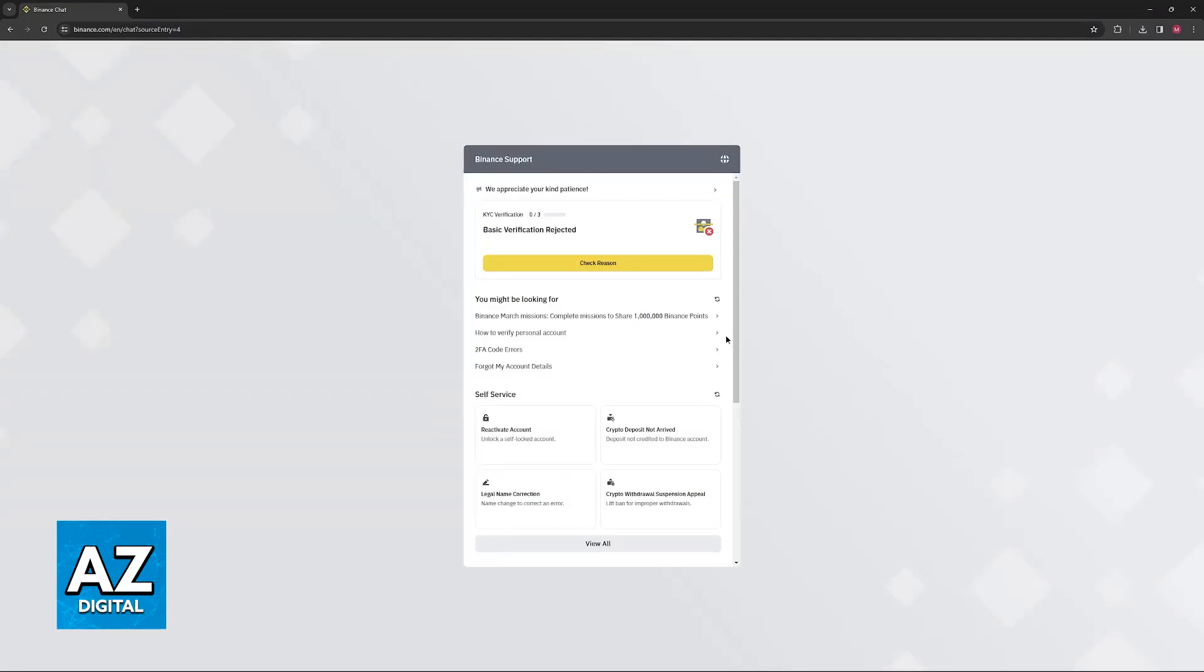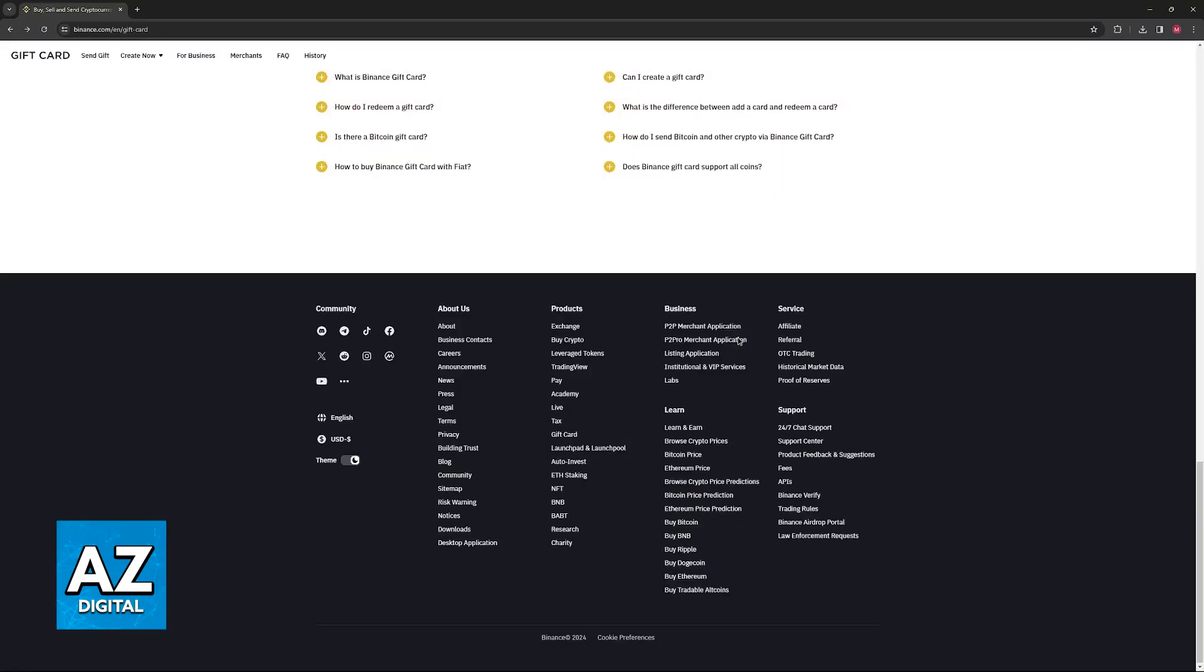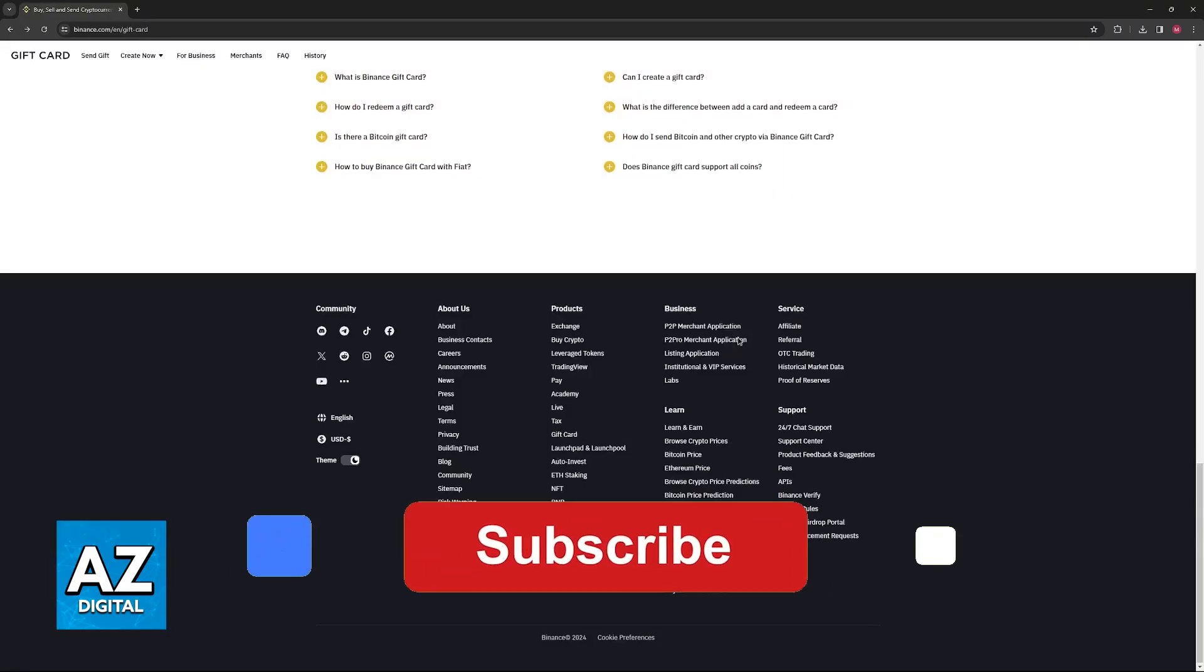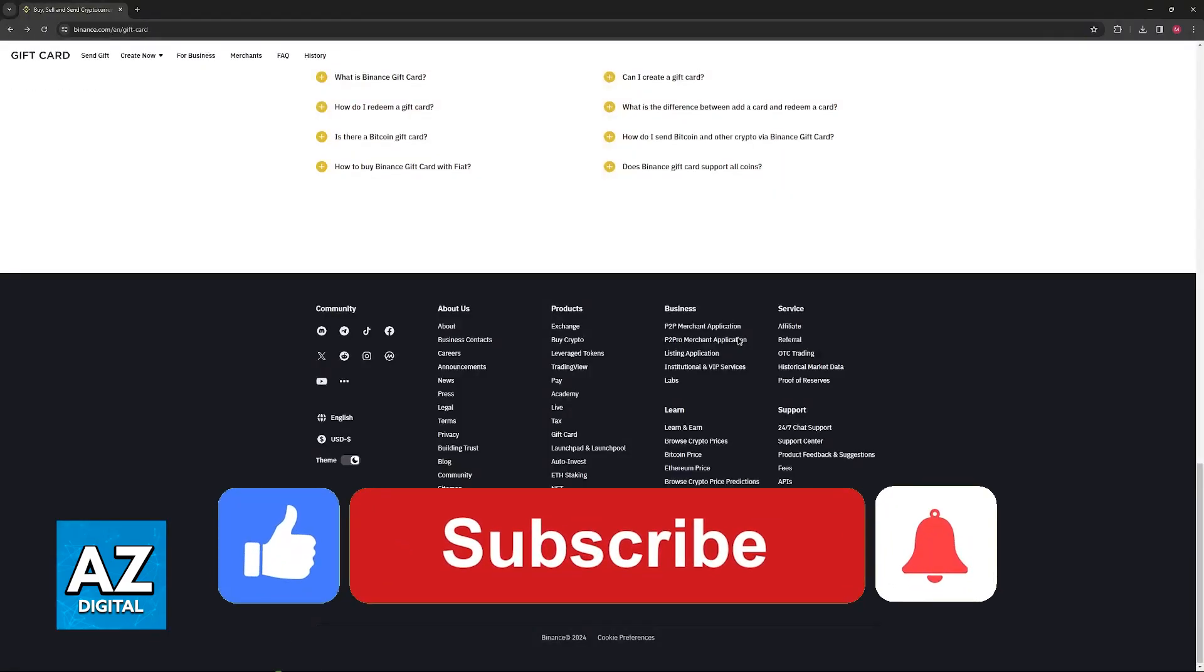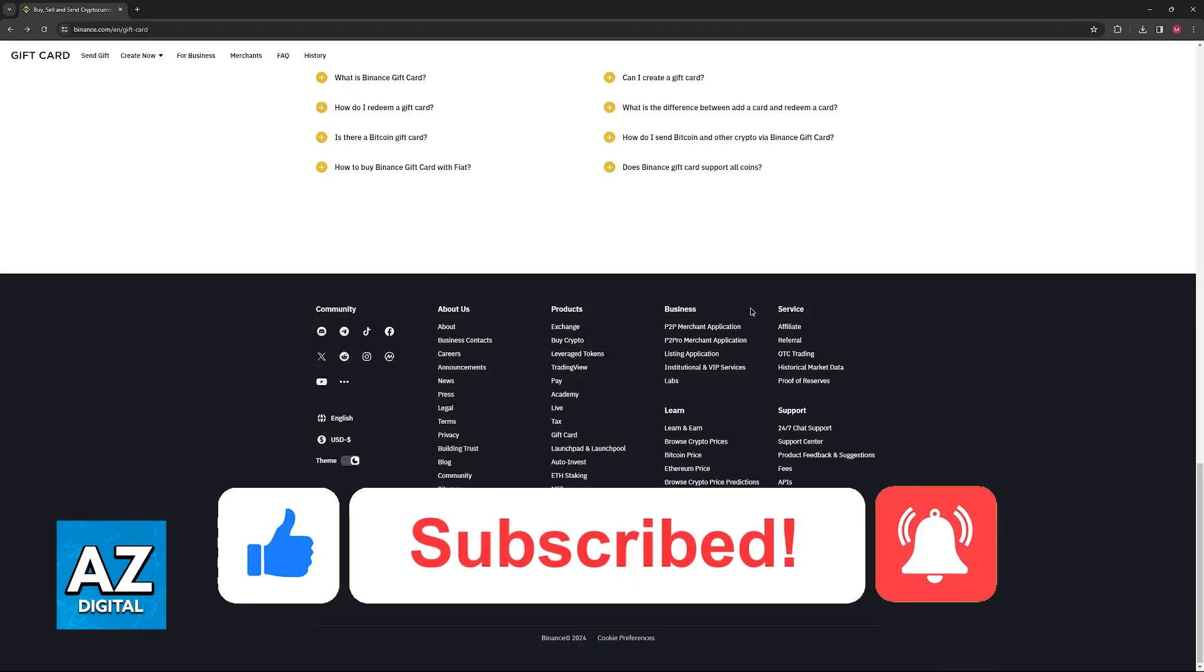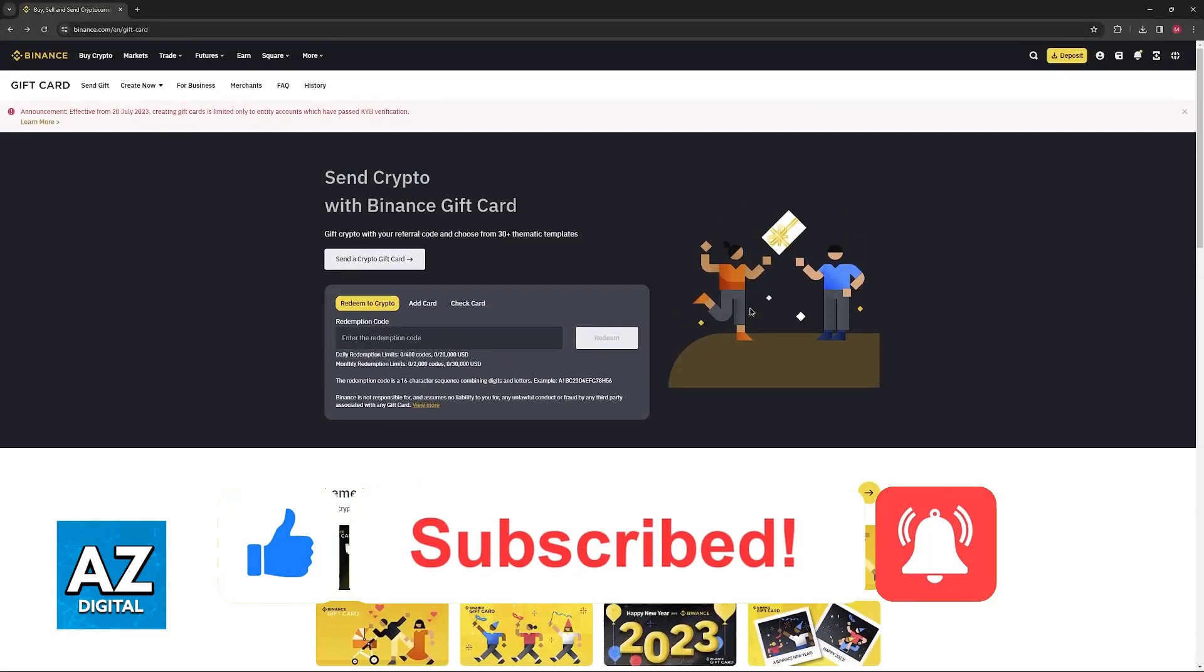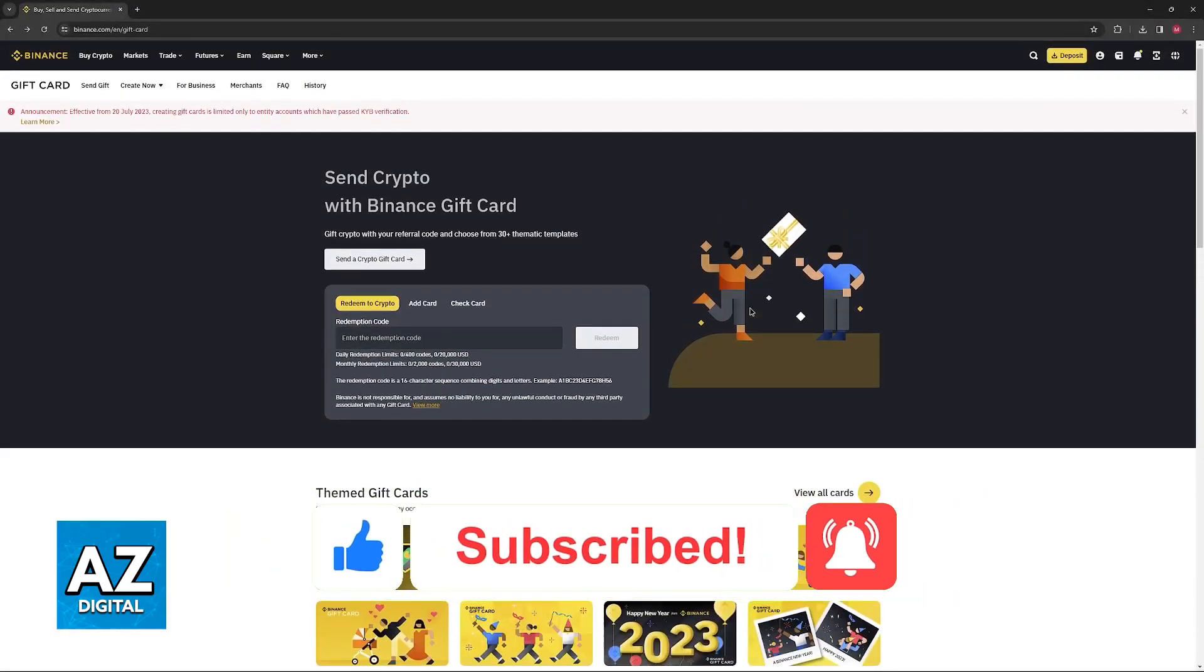I hope I was able to help you on how to redeem a Binance gift card. If this video helped you, please be sure to leave a like and subscribe for more very easy tips. Thank you for watching.